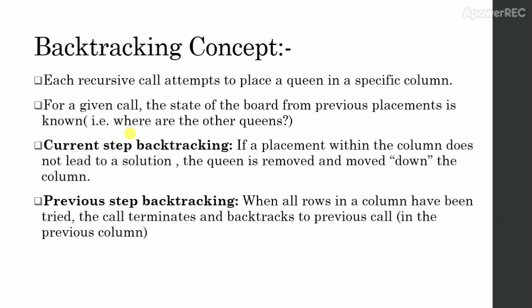Current Step Backtracking. If a placement within the column does not lead to a solution, the queen is removed and moved down the column.